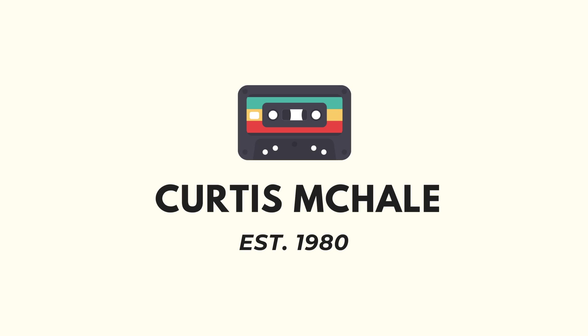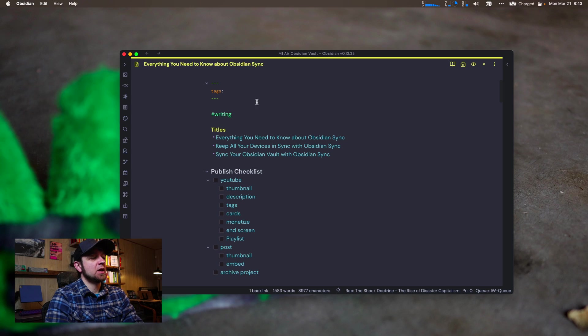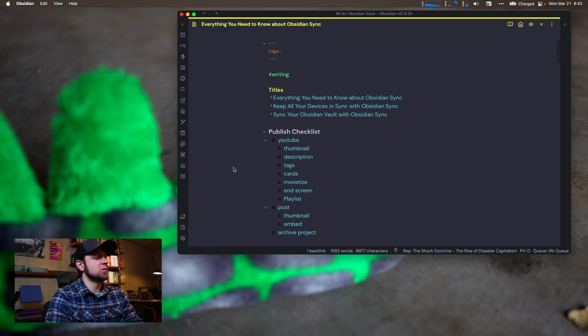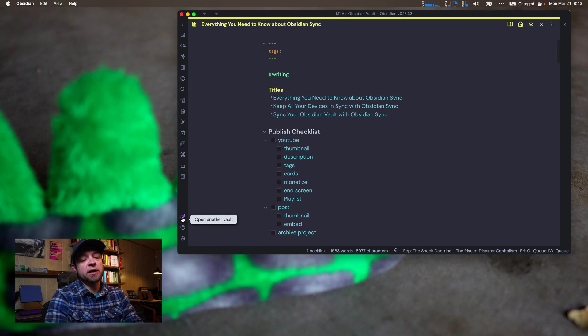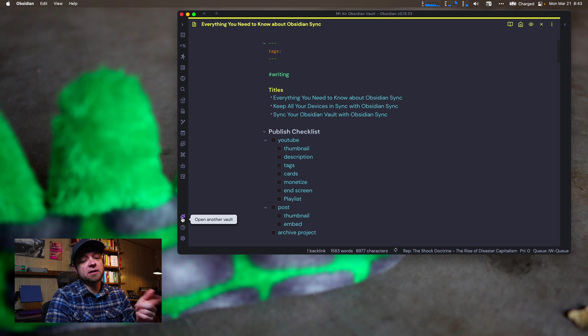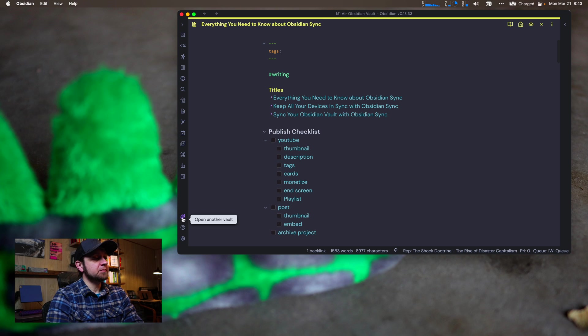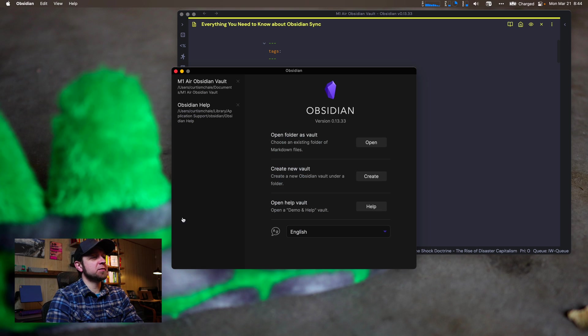Buckle up, let's look at Obsidian Sync. Now the first thing we need to do is actually create our new vault. In mine, it's this little globe icon, and actually in most other ones it's like a square or rectangle with a circle inside to open another vault.